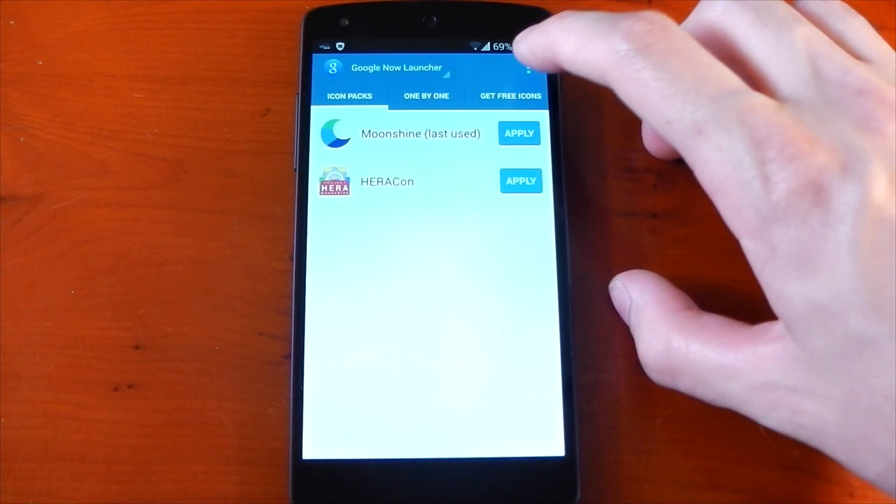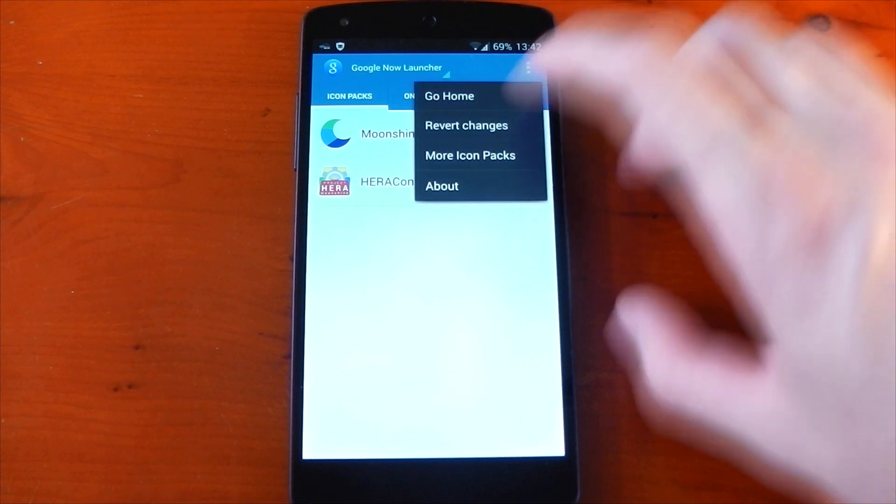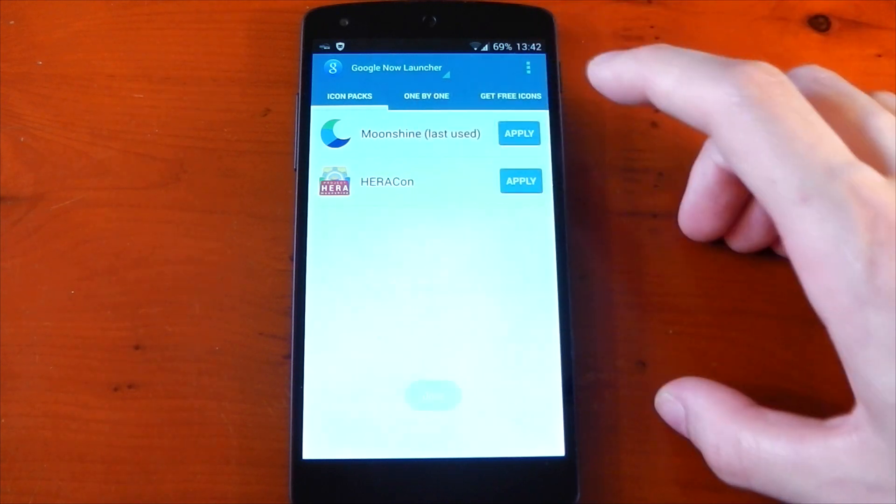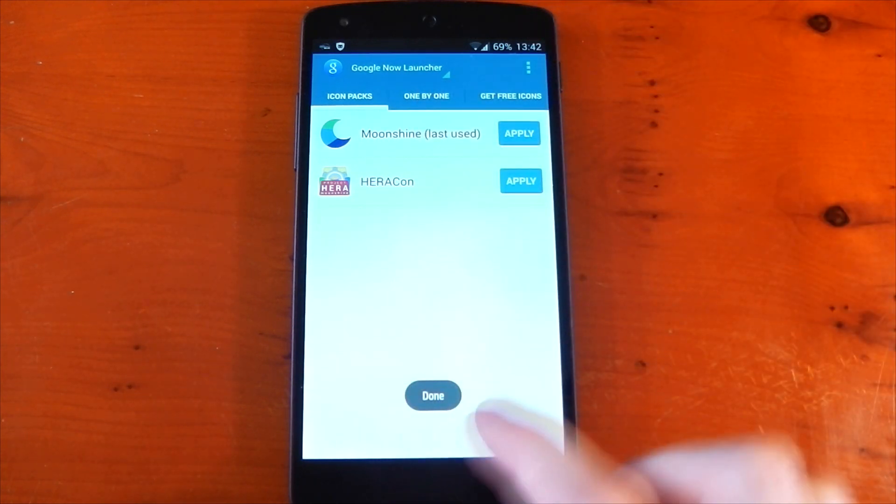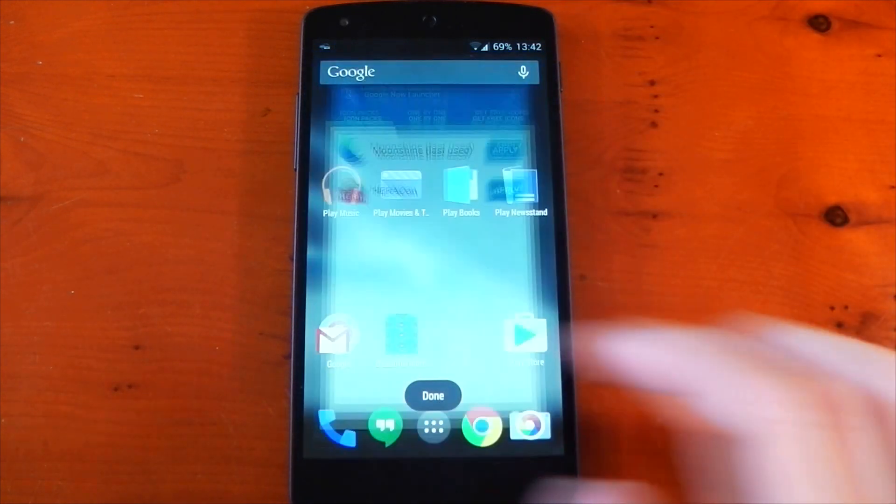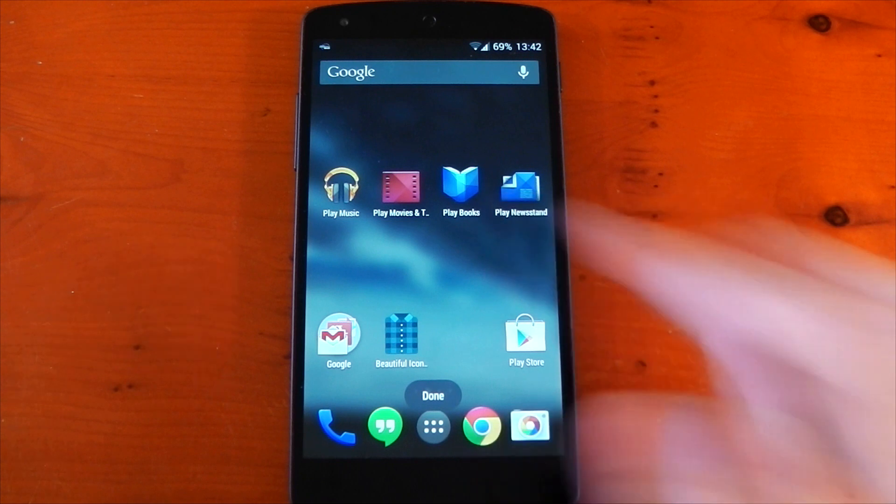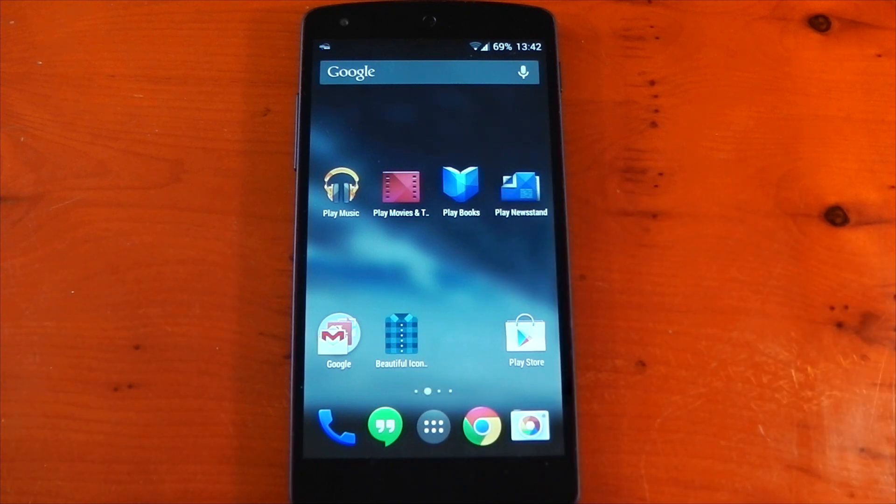Now if you want to revert the icons, you can press the three-dot menu and hit Revert Changes. You can see a little toast that says Done. Go back to the home screens and there you go—it's changed back.